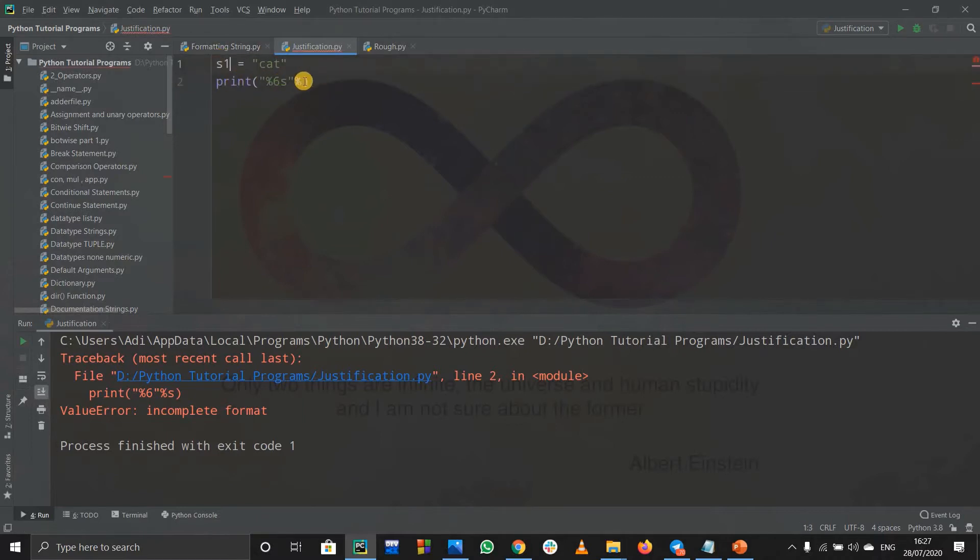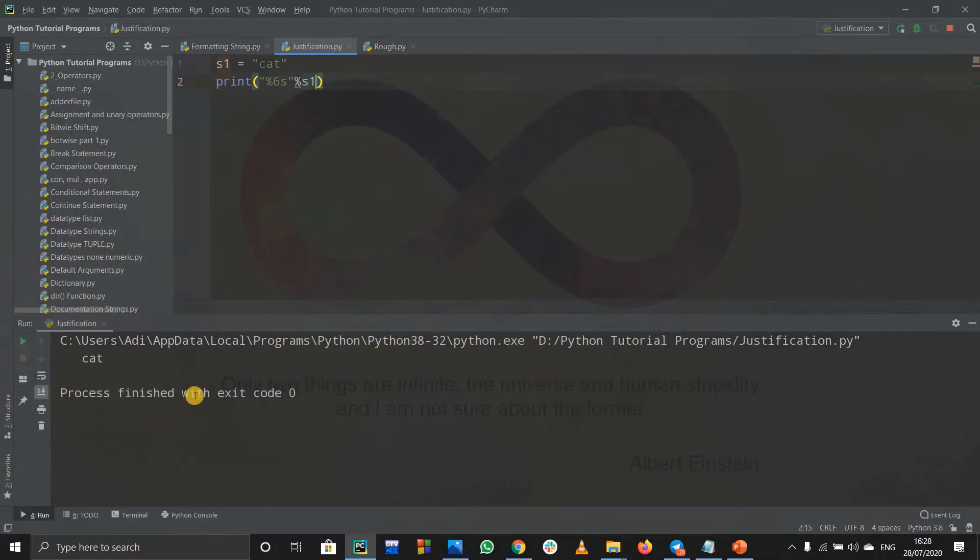I'll change the string name. Let us say this is s1 because I already wrote s over here, so it might get confusing. So this s basically stands for a string, that is a format specifier. If I run this code, see what happened.